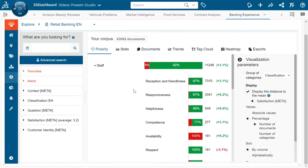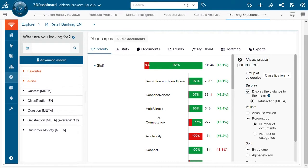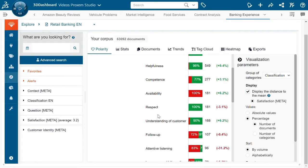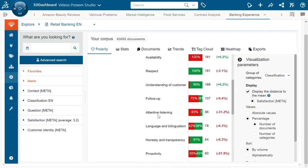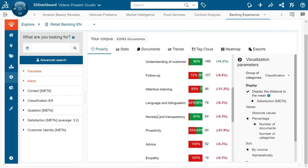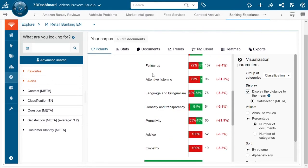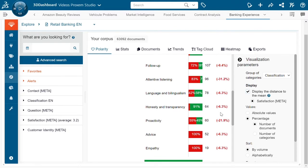For example we can see subjects such as reception, responsiveness, or helpfulness are all increasing the KPI, therefore the likelihood of the customer to recommend the company to their friends and family. Inversely we have subjects like follow-up, attentive listening, language, and honesty - all subjects that are likely to degrade the satisfaction and therefore could be possible action plans that the company could put into place to improve their customer satisfaction.